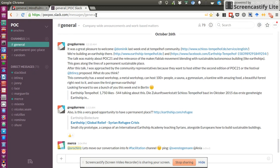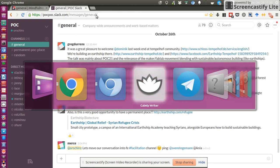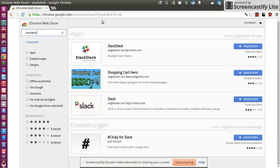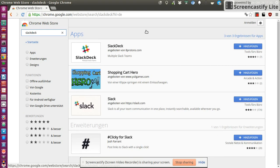Well, fortunately there's a good solution which is called SlackDeck. It's a Chrome and Chromium app, so you can add it from the Chrome Web Store.